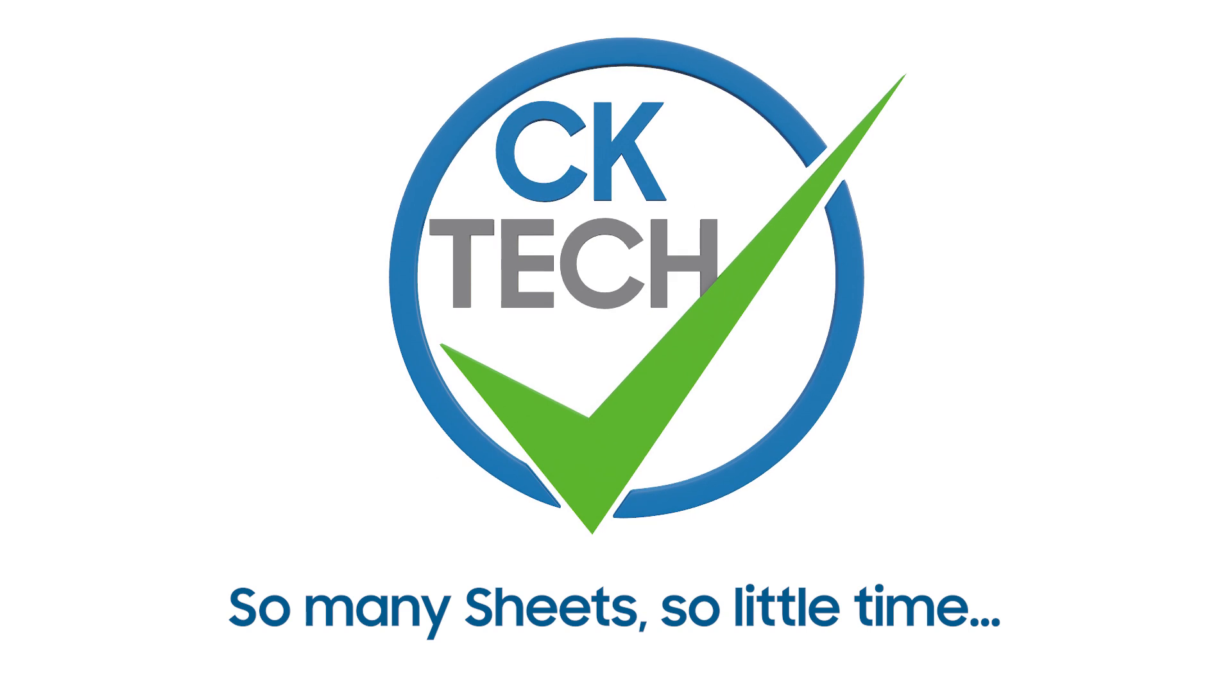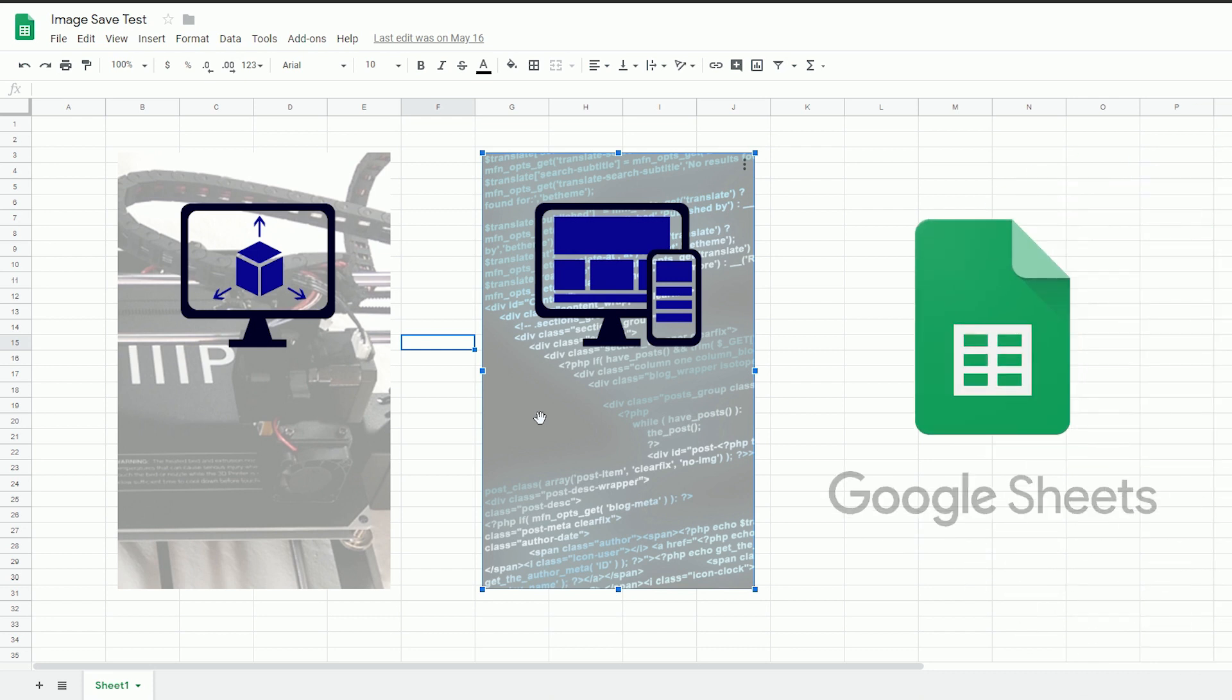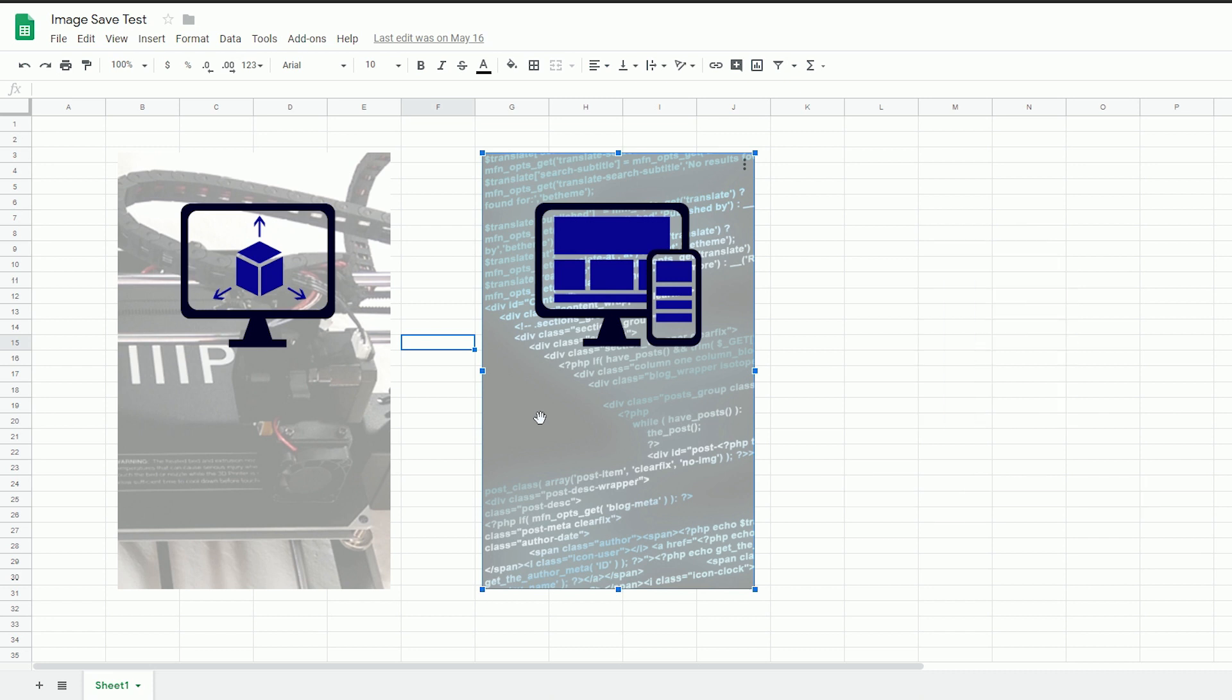Hey everyone, Patrick CK here with a solution to an annoying problem I ran into while using Google Sheets. Google Sheets is one of the tools I use at work to collab with other people on projects.